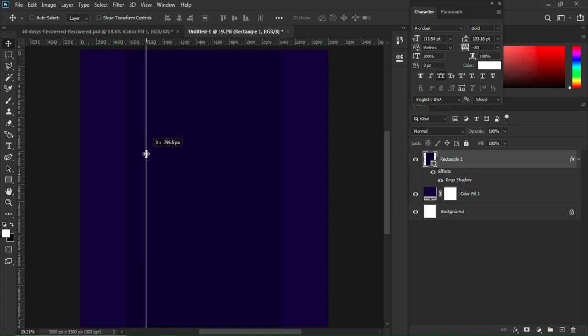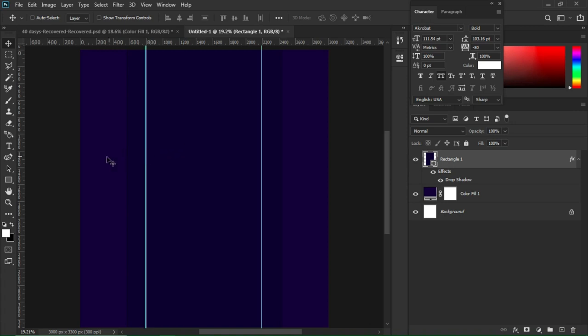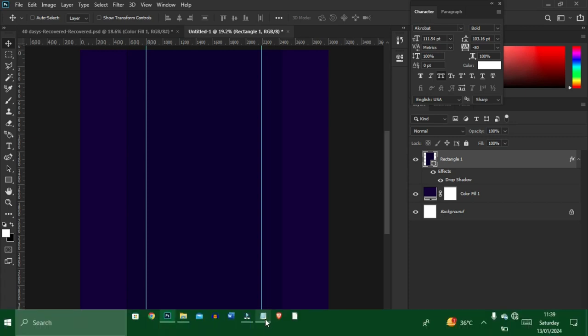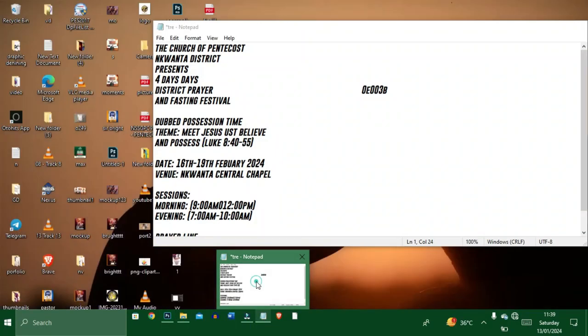I'll select my first ruler and set it somewhere here, then select the second one and set it somewhere here as well. Then I'll move to my notepad and add a couple of text elements to this document.